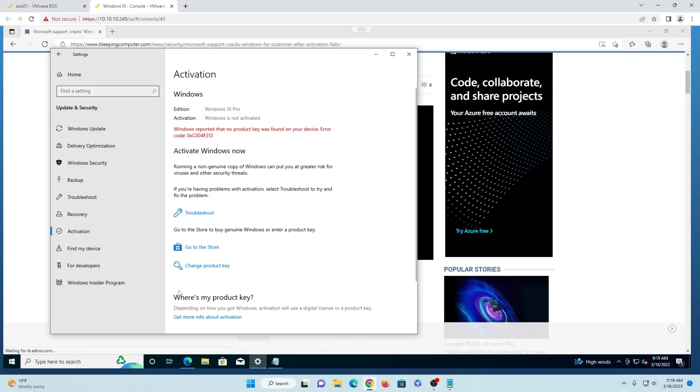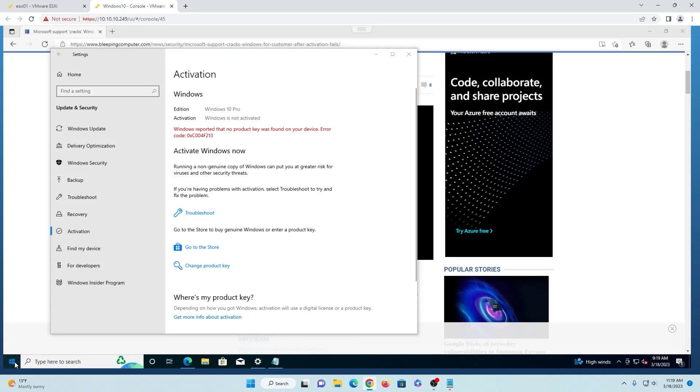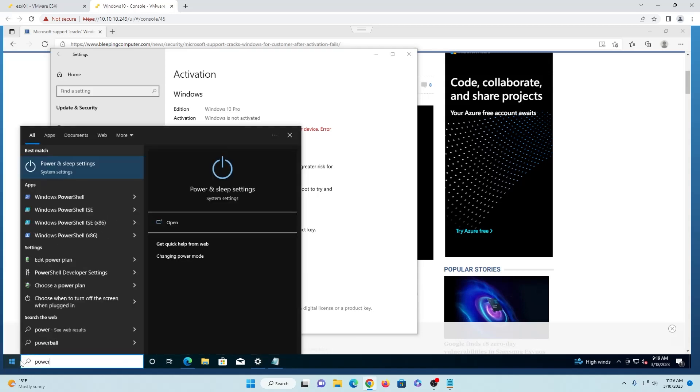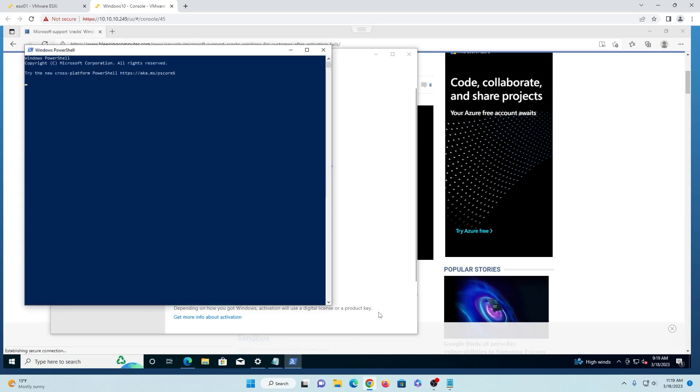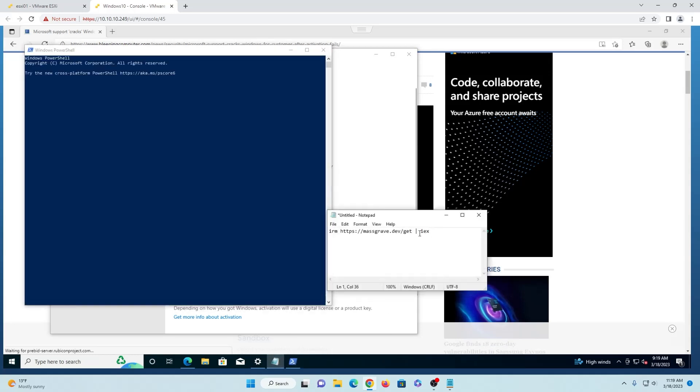And we need to run a PowerShell command. So we'll go ahead and open up PowerShell. And we're going to grab the command right here and copy that and we will paste it over into here.